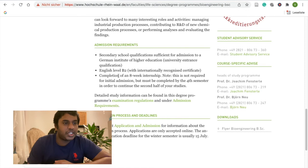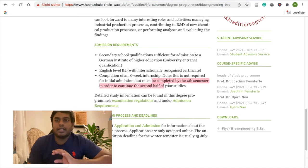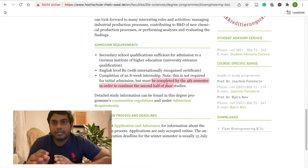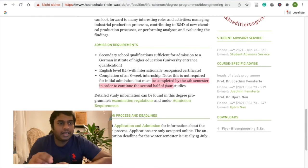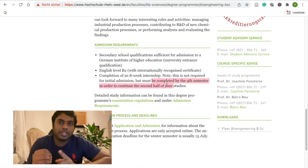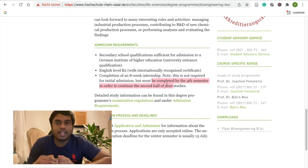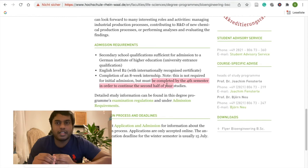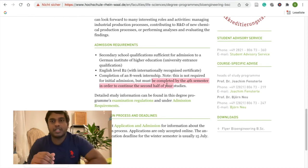Completion of an 8-week internship is required. Notice that it is not required for initial admission, but it must be completed by the fourth semester. The internship should be at a biology-related or engineering-related company. You can do it in Sri Lanka. There are opportunities such as water recycling facilities or hospital-related work. There are also two-week components.